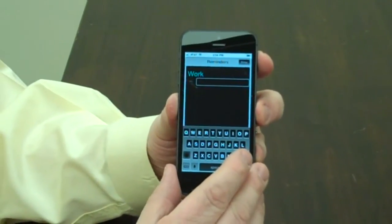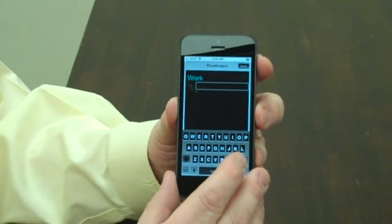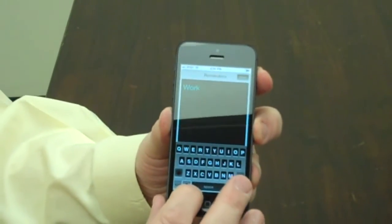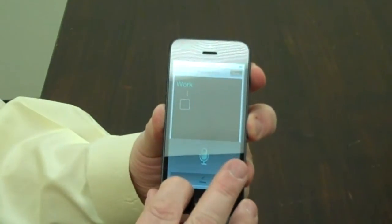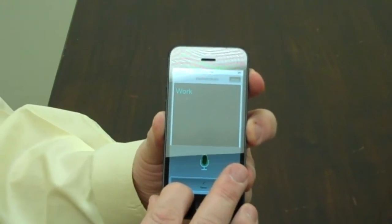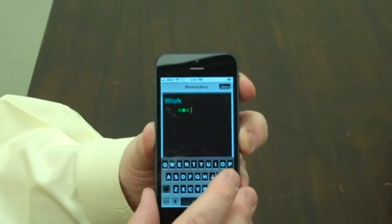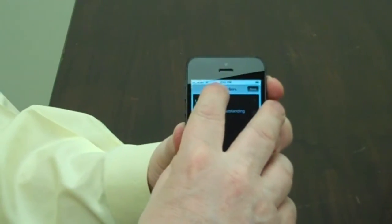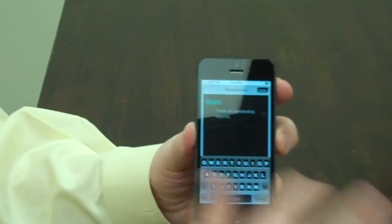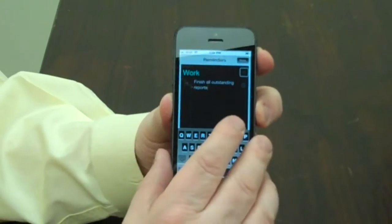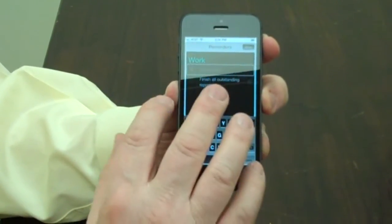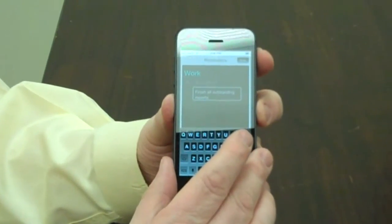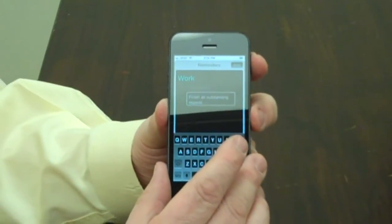I double tap and a new reminder text field appears, which is now editing. Once again I'm going to use dictation by holding the dictate button and doing a split finger tap. The dictation returns: 'Finish all outstanding reports.' Then I double tap the center of the screen. I put my finger at the top and slide down, then flick right until I find the Done button, and confirm the text field shows 'Finish all outstanding reports' — and I did get my reminder correctly.